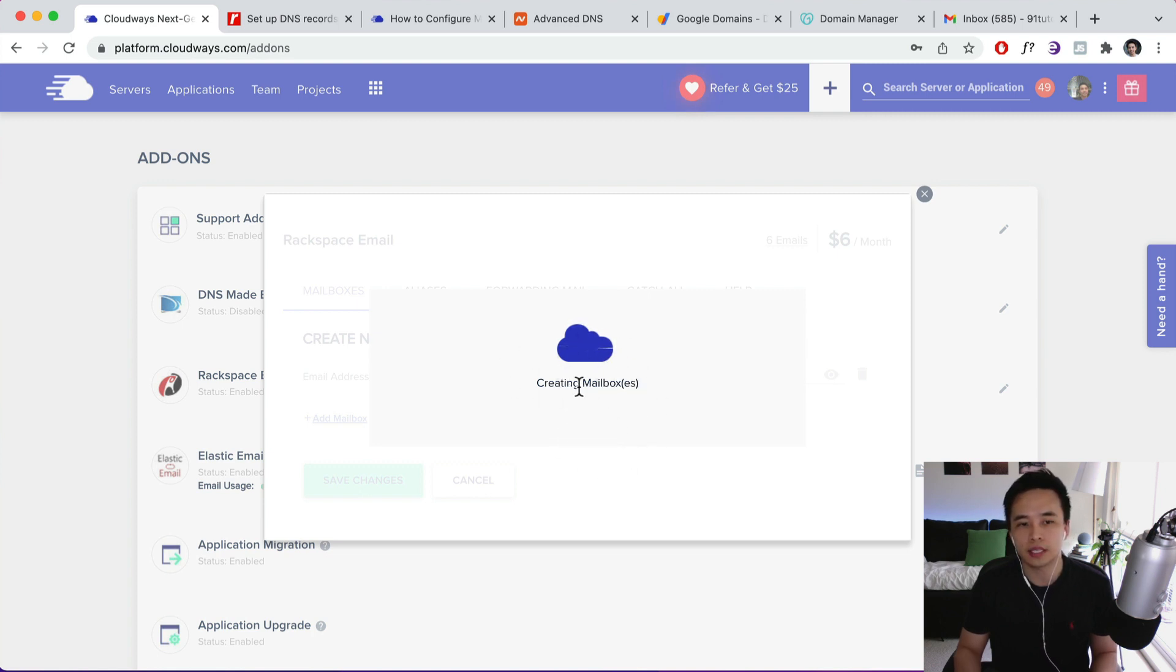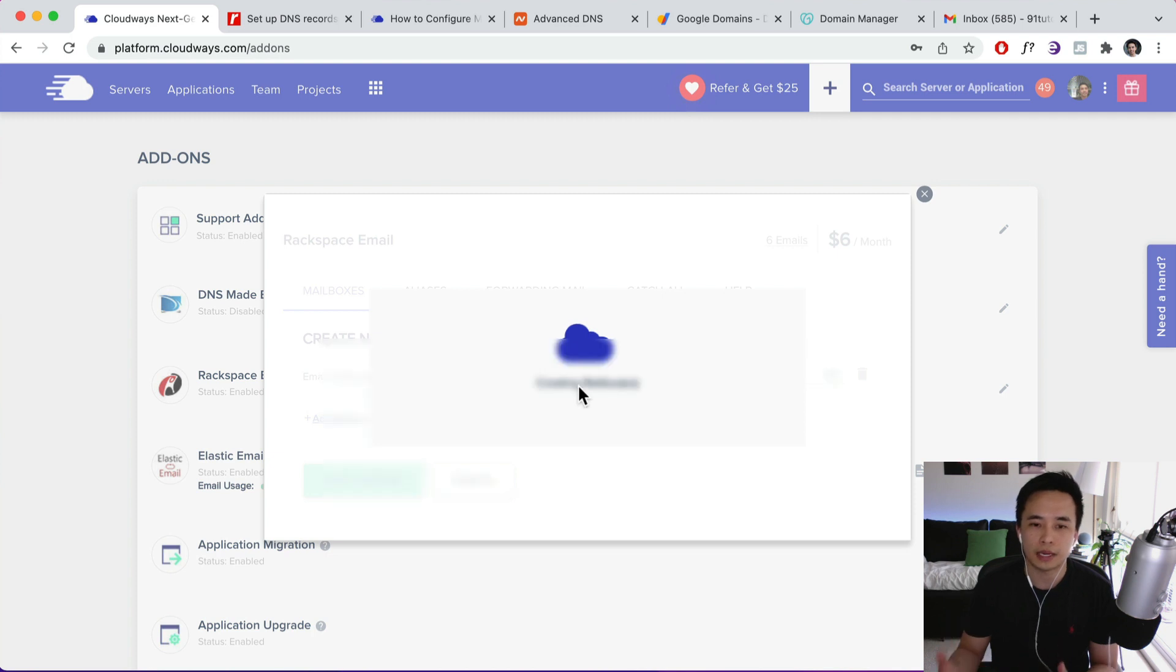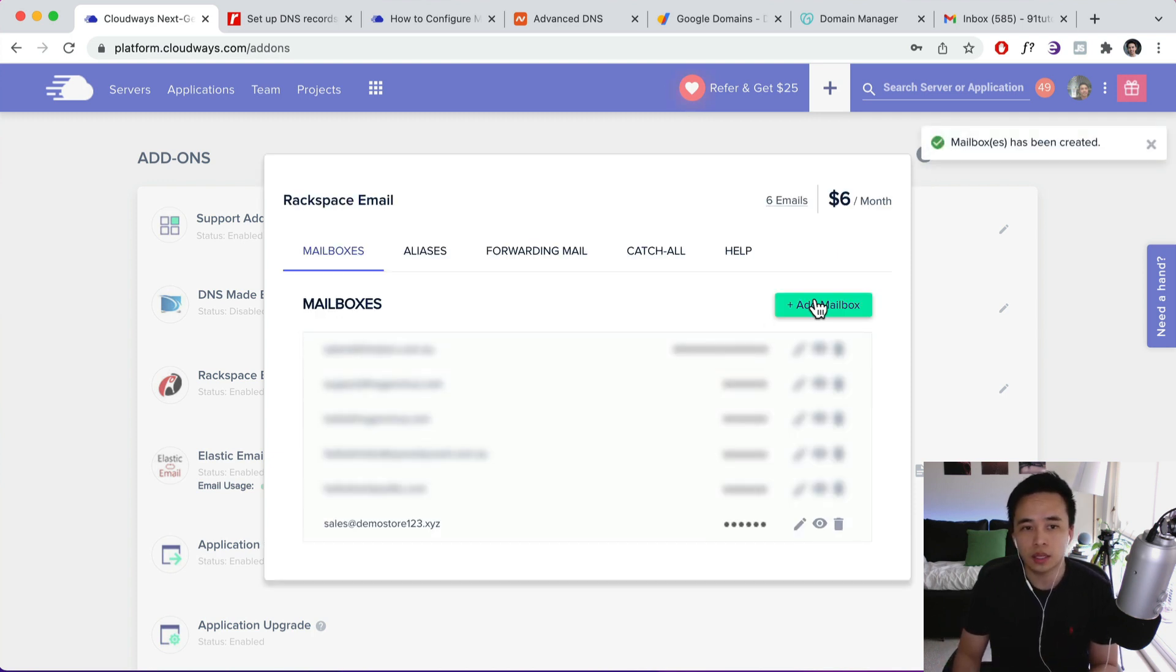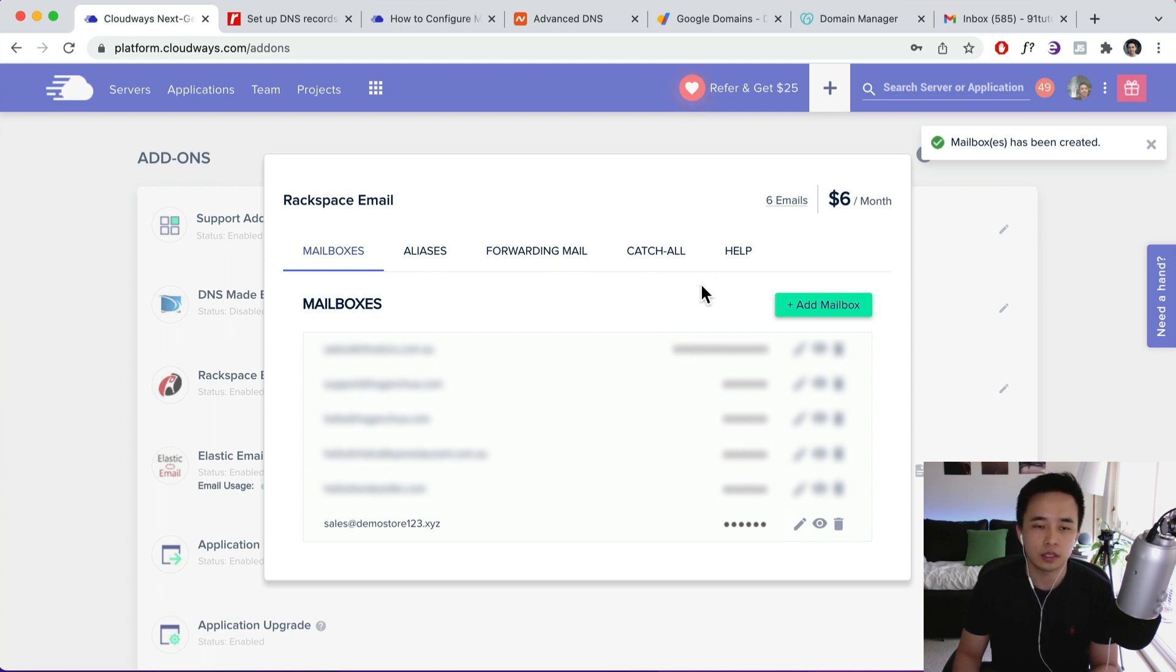The next thing that we need to do is to basically connect our mailbox to our domain name. Okay, so you can create additional mailboxes as well. I'll show you guys aliases and forwarding emails after we do this part first.